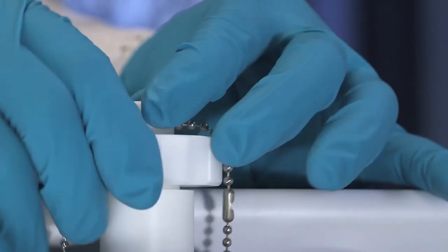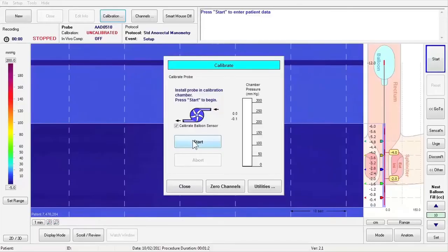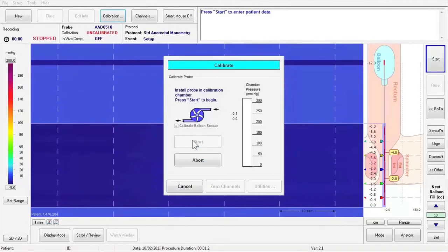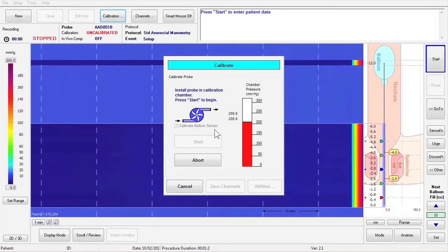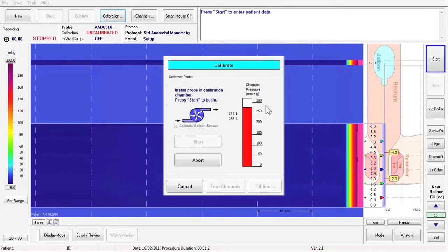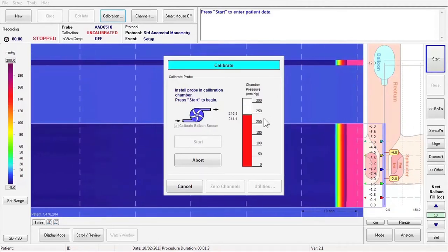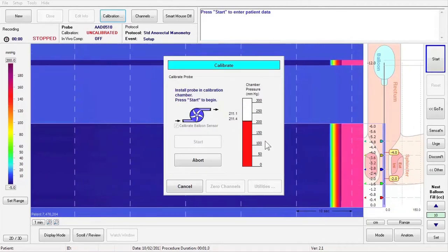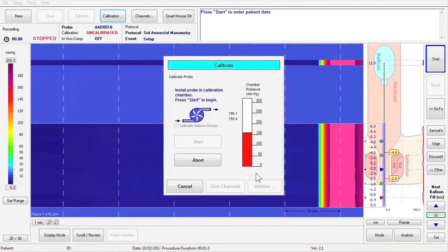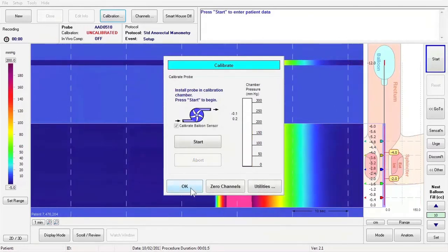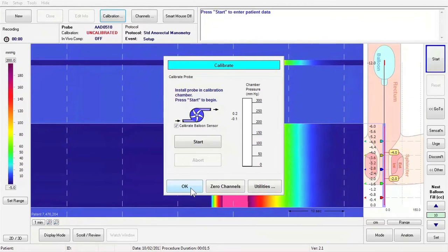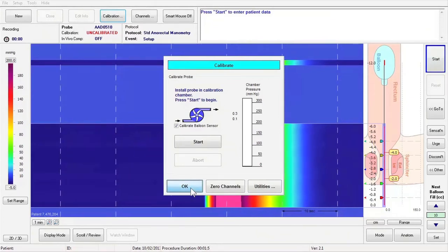Close off the standard calibration chamber with the stopper to prevent air from escaping during calibration. Click the Start button in the calibration window to pressure calibrate the probe. After calibration has been completed, the Cancel button at the bottom left of the calibration window will change to read OK. Click on the OK button to accept the calibration.